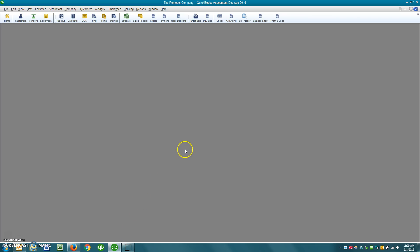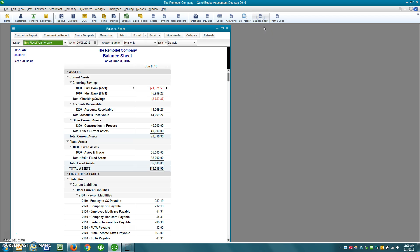I've got this fictitious company set up and if you look right here on the balance sheet, I've got this account called Construction in Process. Now it is a very common thing that you direct all of your expenses when building a house or a commercial property to construction in process.